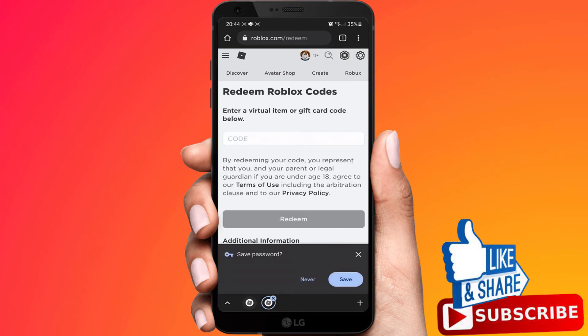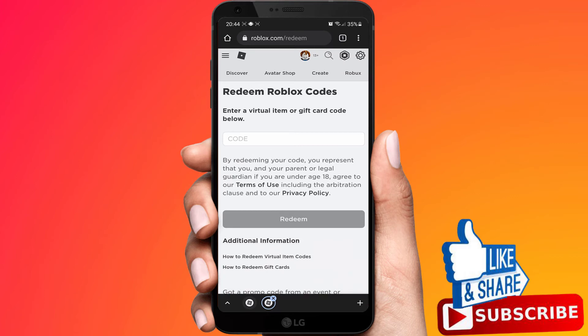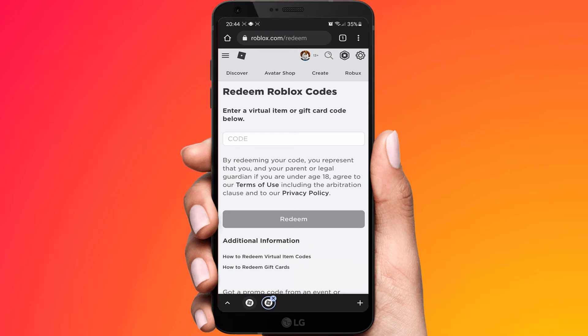Now you need to enter your gift card code and hit redeem. It will ask you to confirm, and after that it will ask to convert your money into your Roblox account.